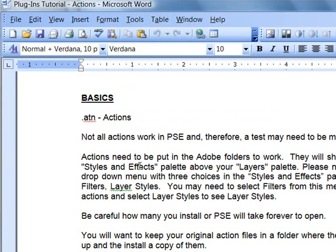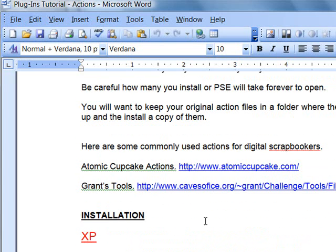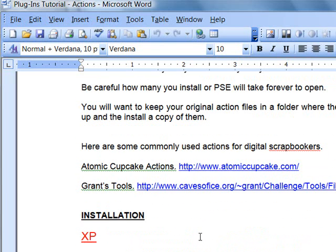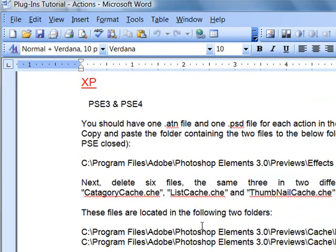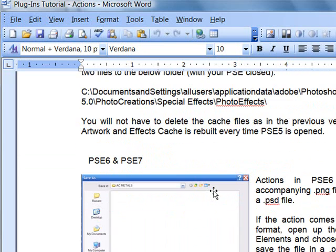You need to download or get those that specifically say they were made for your version of Photoshop Elements. If the action was created with something that isn't the ability of Photoshop Elements, the action won't work. Actions are created in the full version. Actions need to be put into the Dolby Folders to work. I'll give you a couple here that are very popular with digital scrapbookers. We're going to skip by the instructions for 3 and 4 and go straight to 6 and 7.